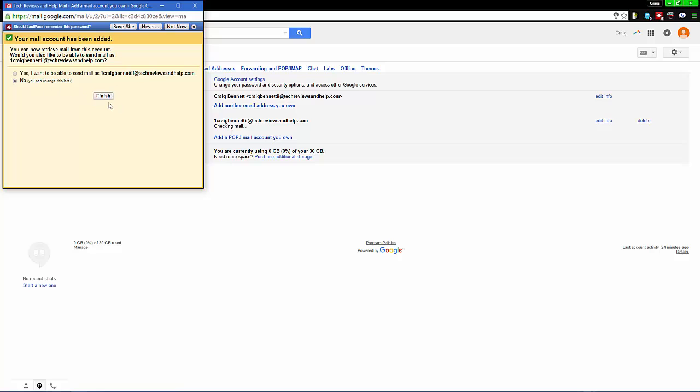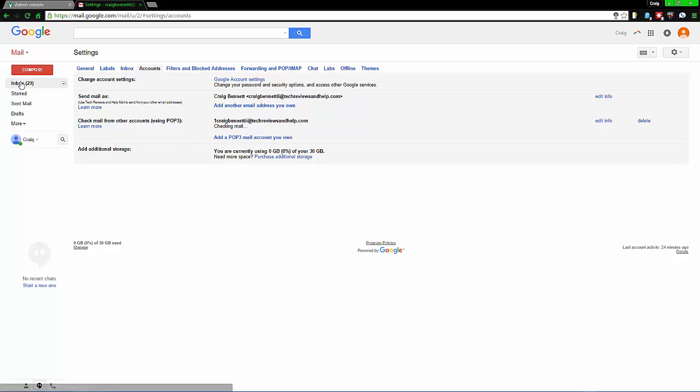Then let it do its thing. From here, what I can see on my other screen is that it's already grabbing a lot of my emails. Since I didn't tell it to leave a copy on the old server, it's basically taking everything in the inbox and bringing it over right now.